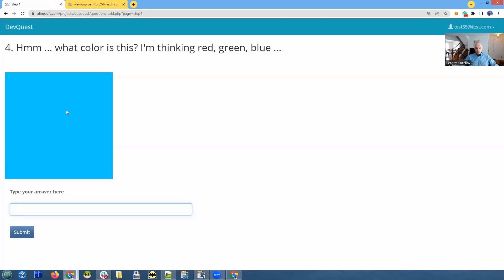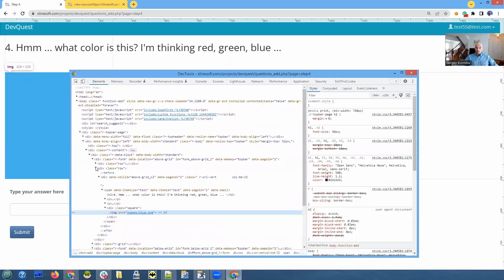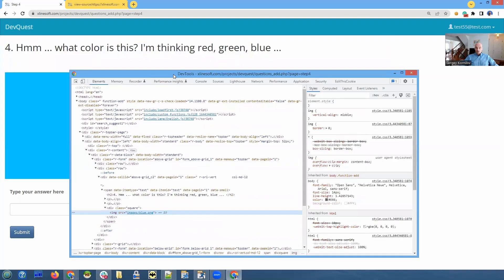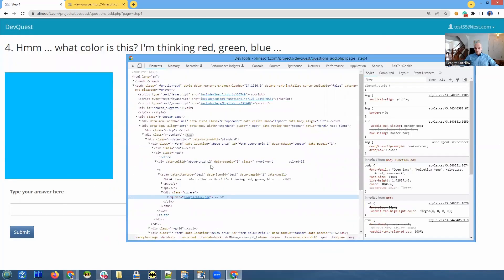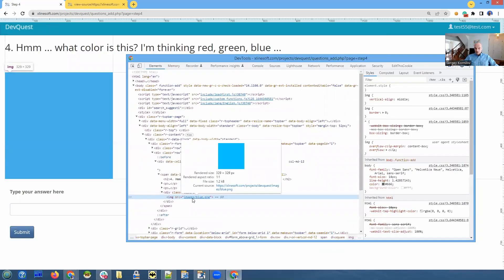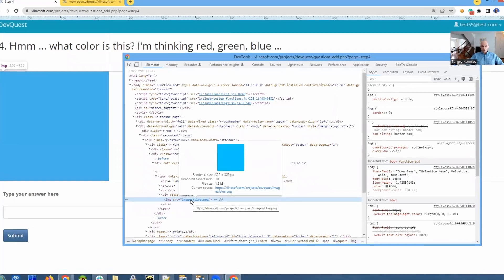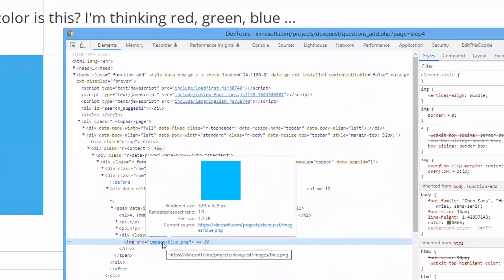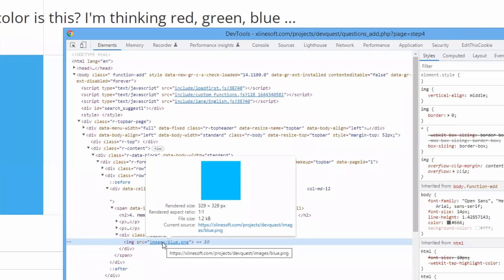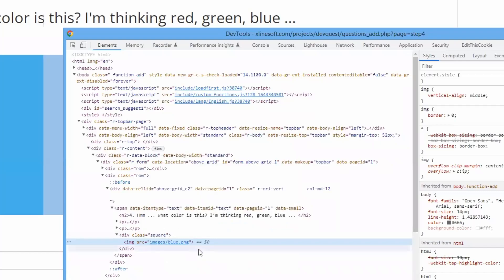So we right click on it, click inspect, and we can see that this is an image. It would have been easier if it was a regular HTML element, but it is an image, and we cannot just figure out what the color is.